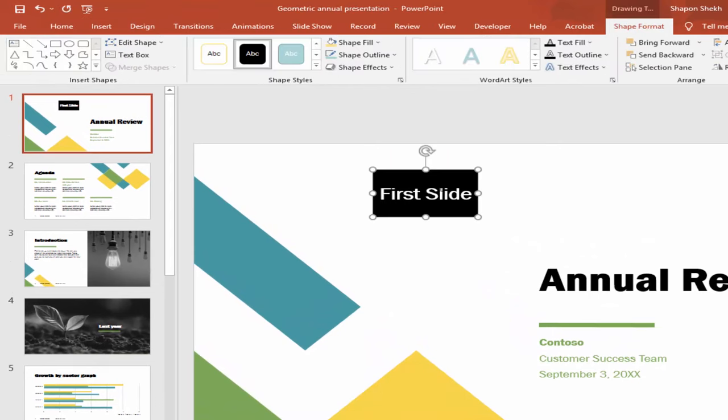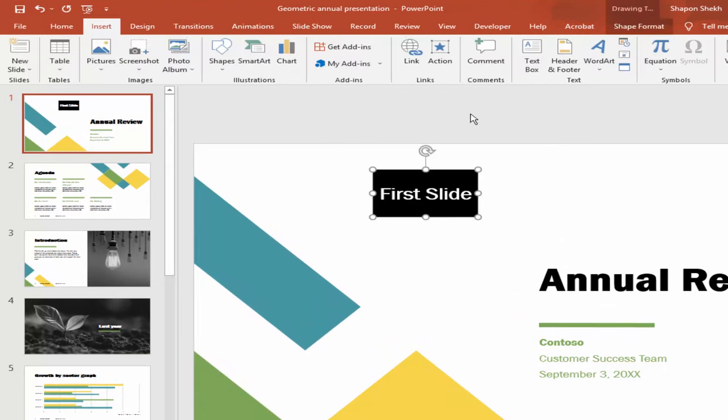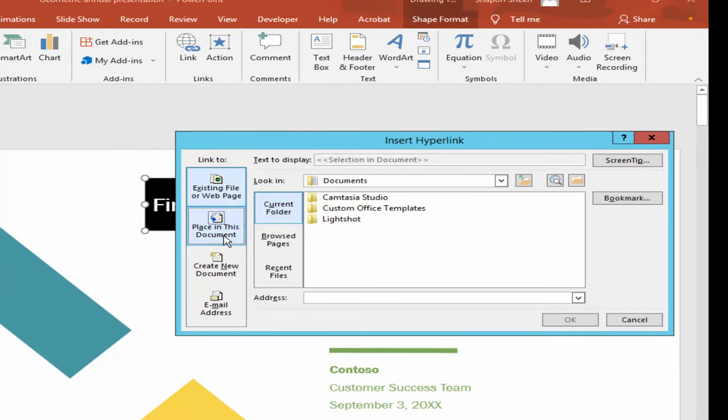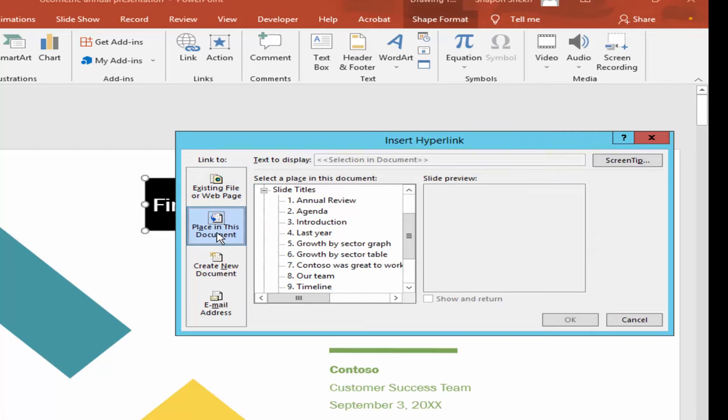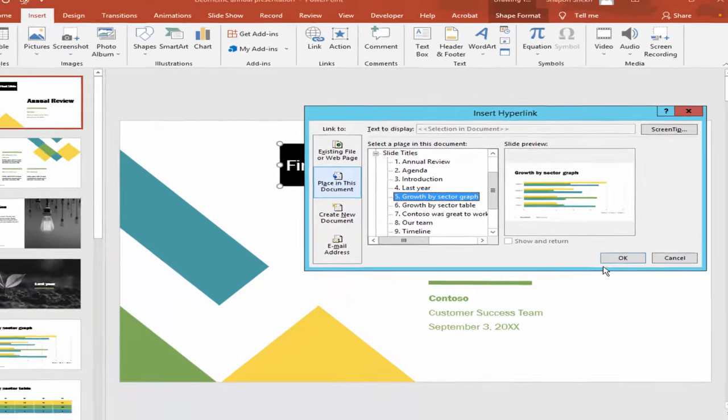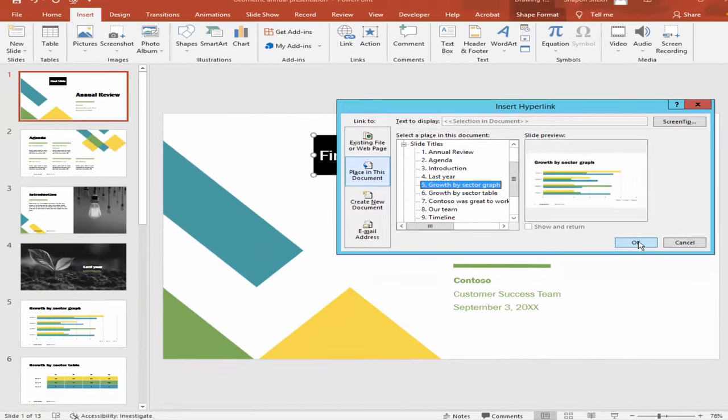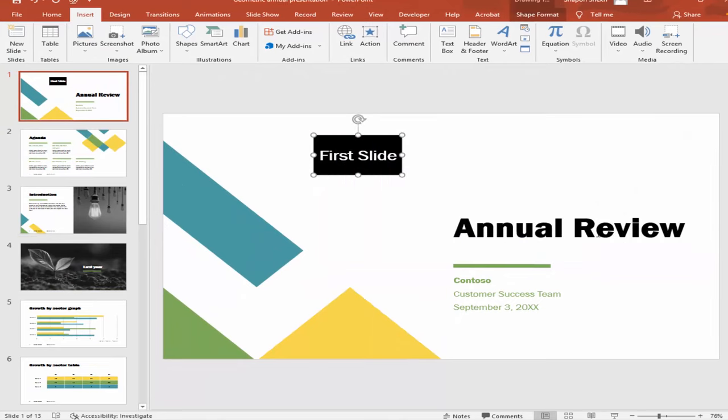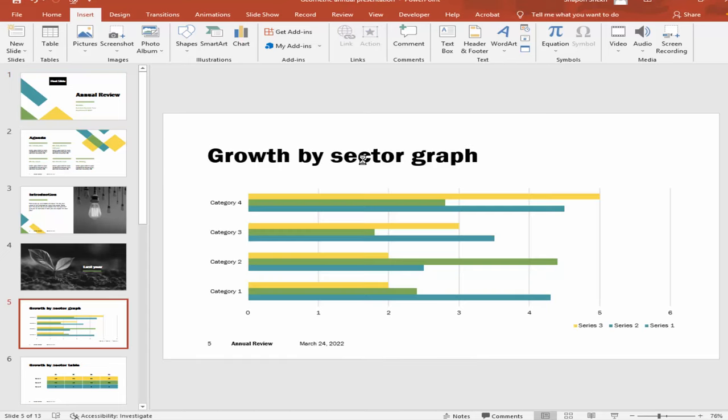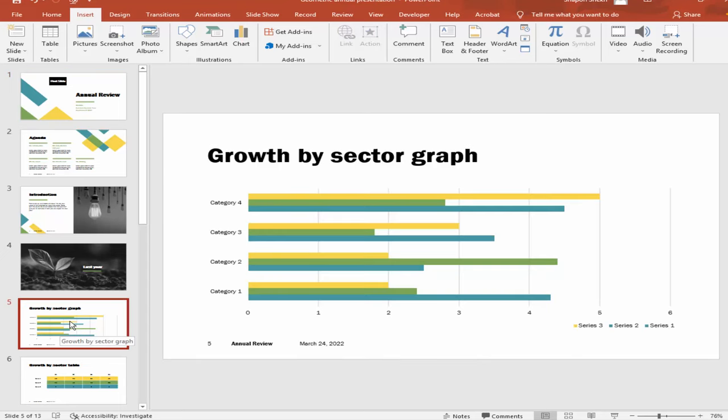Select the shape, go to Insert menu, click Link, choose Place in This Document, and choose the slide you want to link to. Click OK. Now press Ctrl plus click on page number one and page number five is linked.